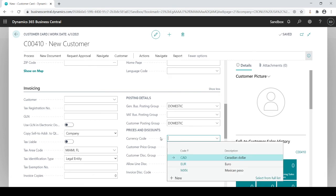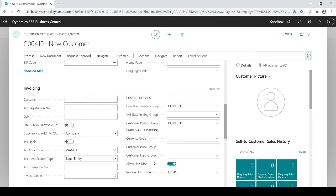If you deal in currencies, we'll talk about that in a different session. You could decide what currency code they belong to. If you want to offer them special pricing and special discounts, which again we'll talk about in a different session, we could set up special pricing or special discounts for this customer.